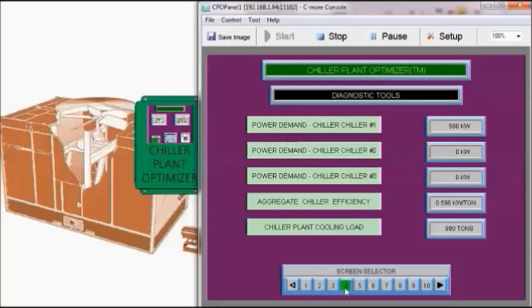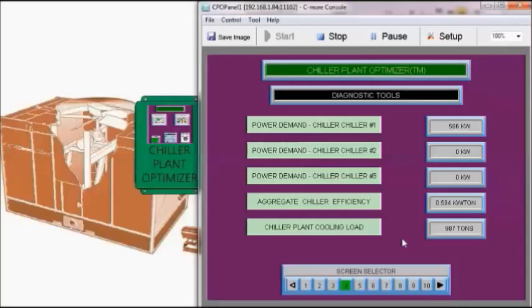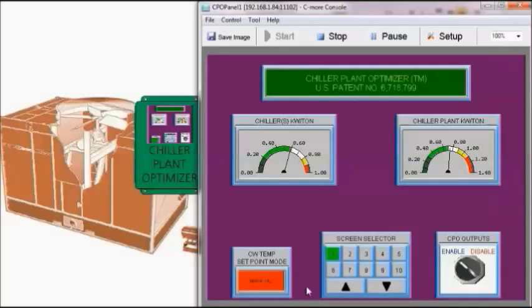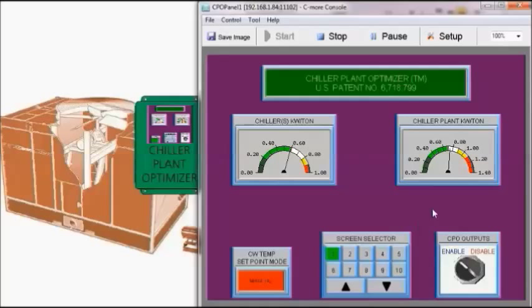Now we can look at our power demand for the chiller 588 kilowatts. Our chiller efficiency at 0.594 kW per ton and we're actually recording a load of 987 tons. We can also look at the first screen and we can see the kW per ton for the chiller and our chiller plant kW per ton which is operating about 0.74 kW per ton.